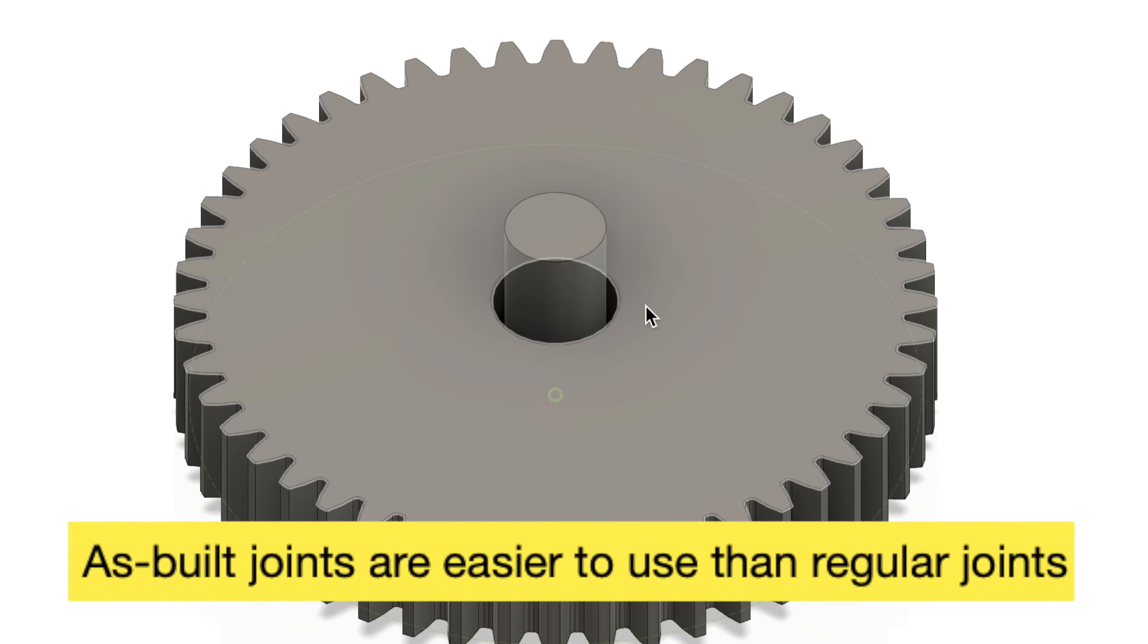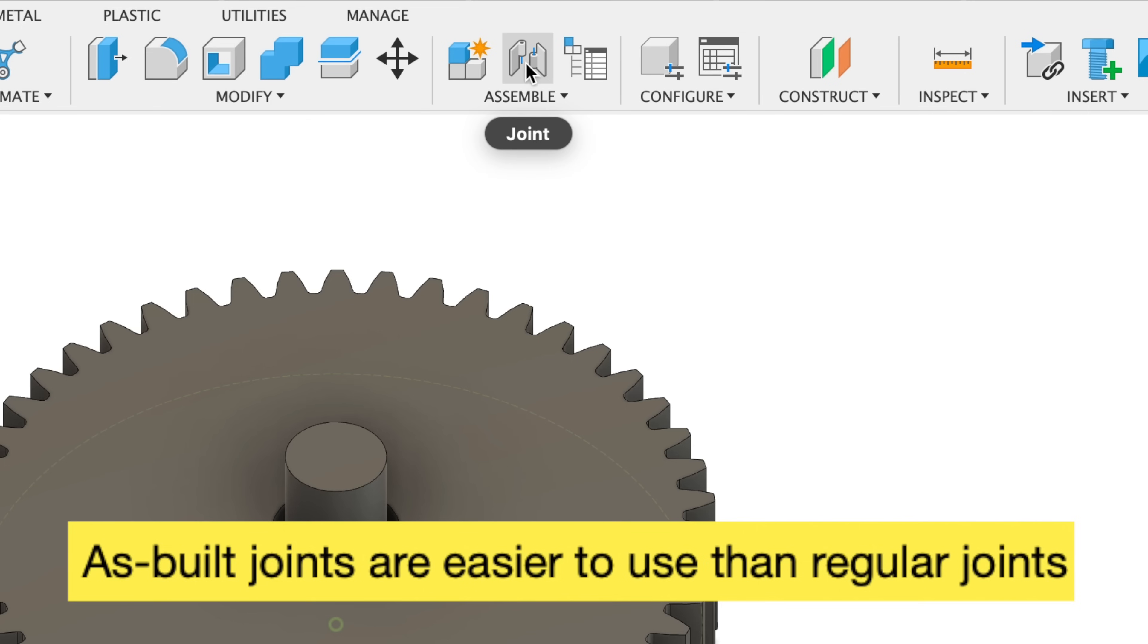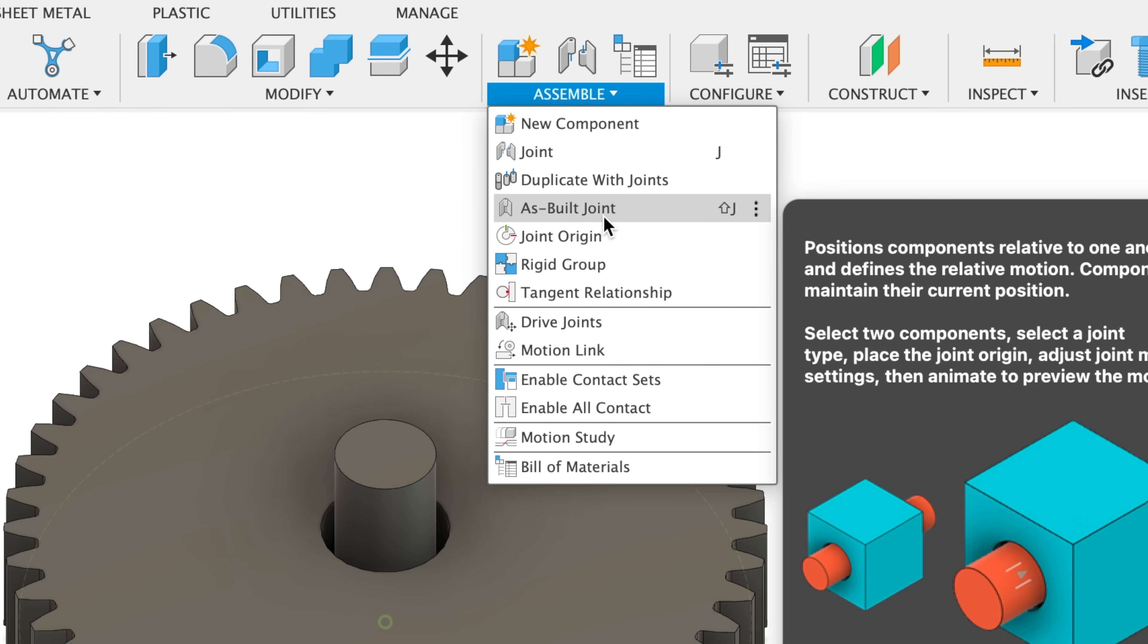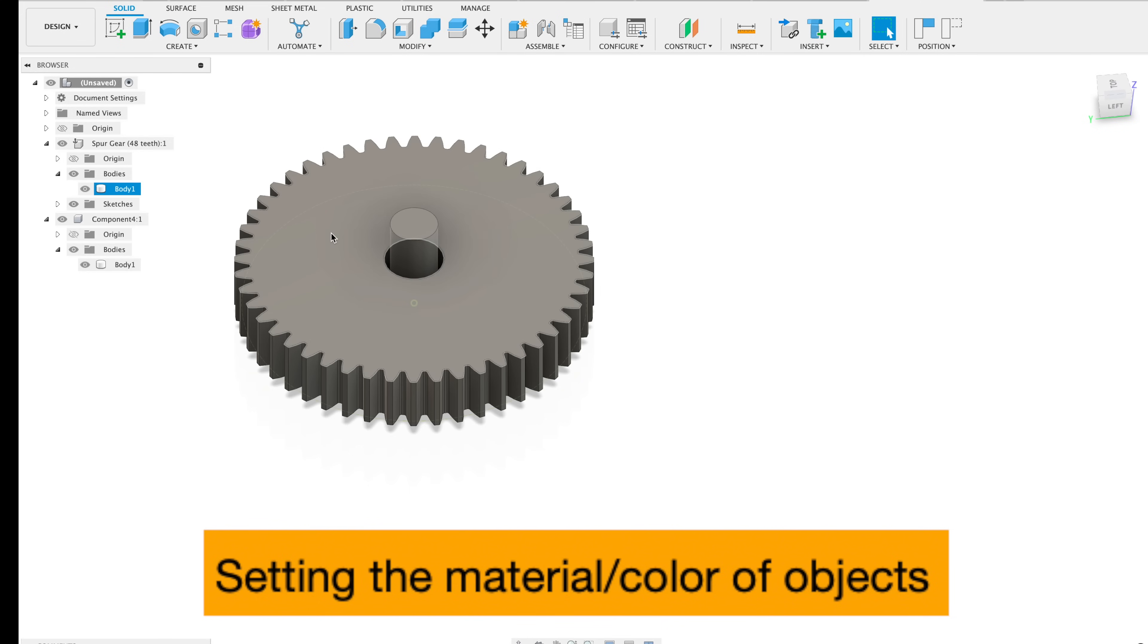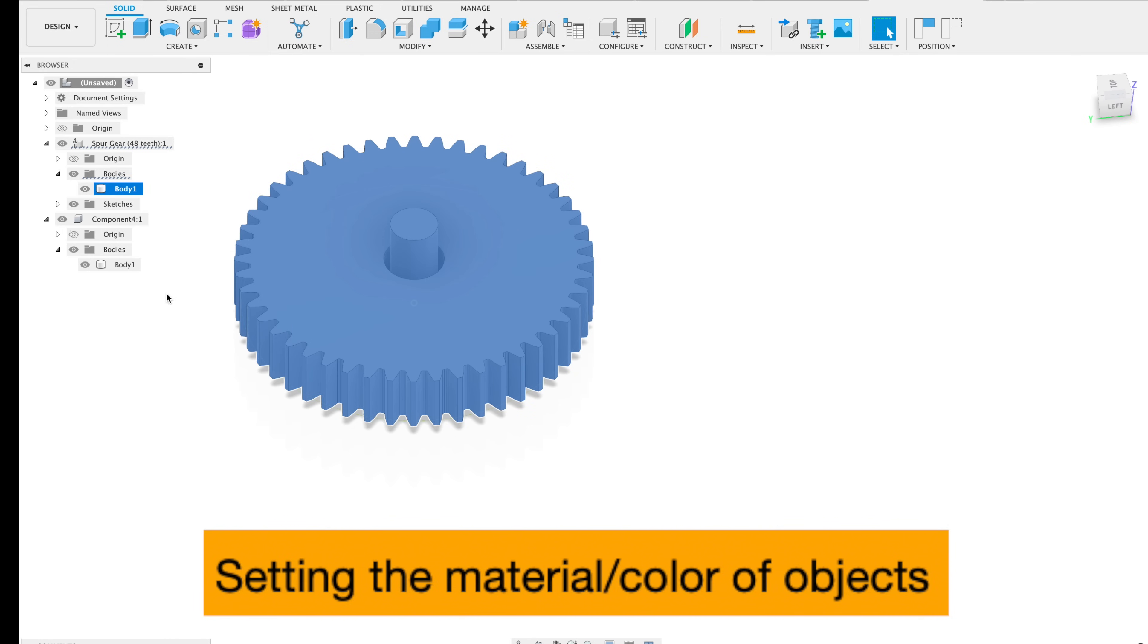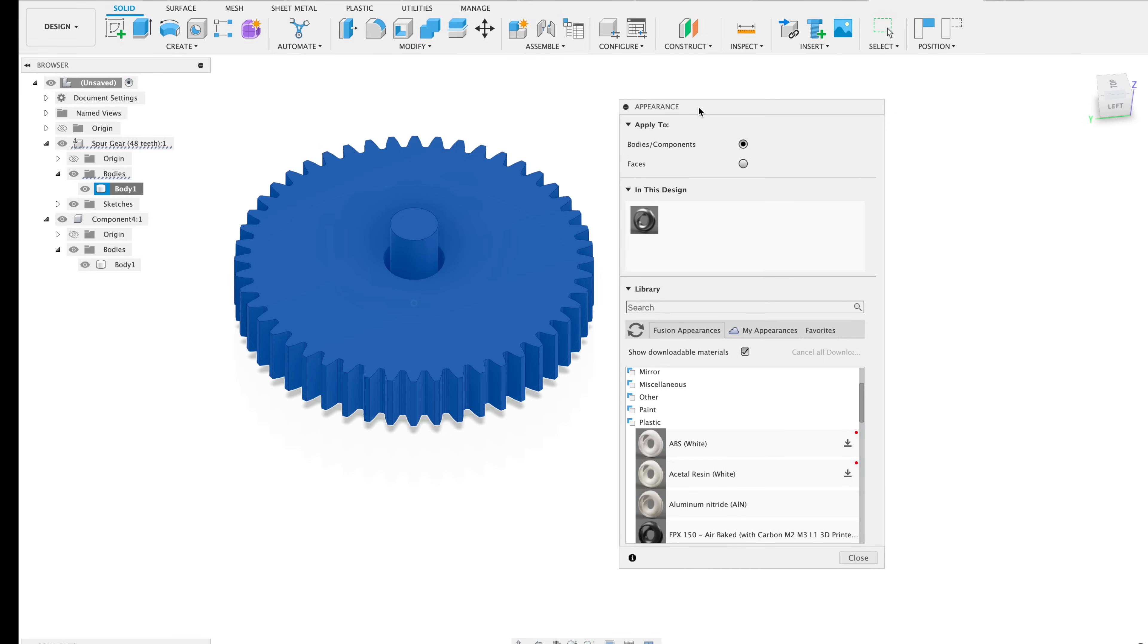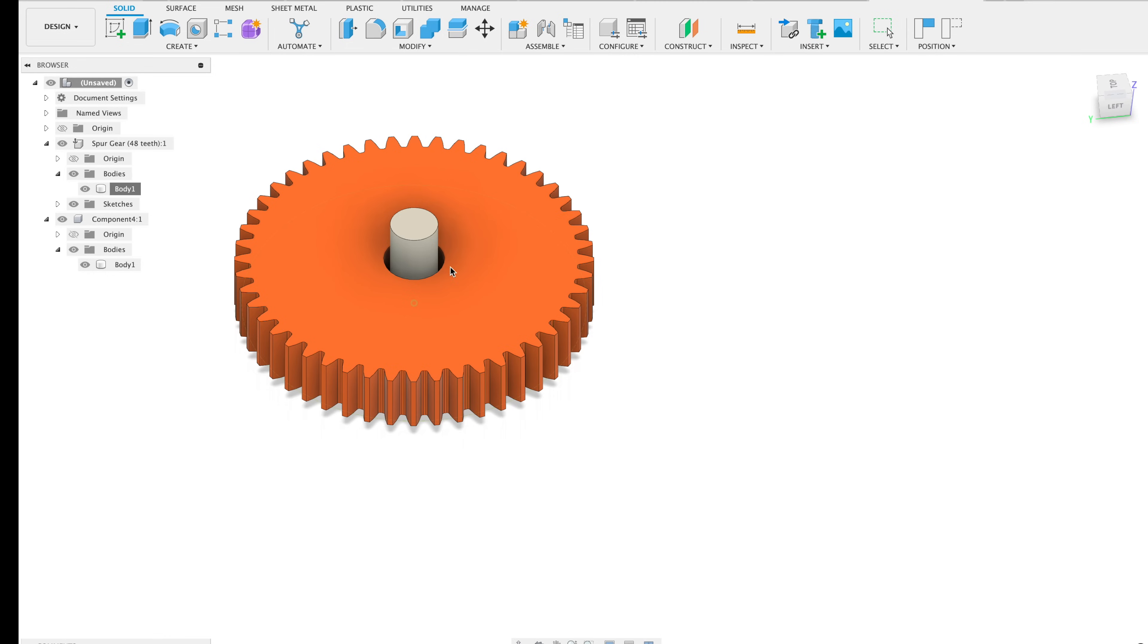Tip number 35, there are two different ways to create joints between two components. You could use a regular joint command. A much easier way to build joints is to use the as-built joint command. This will build the joint at the current position of the two objects. Tip 36, you could change the appearance of objects in your scene by right-clicking on them. Go to appearance. And here we can set both the material and the color. So for example, we could go ahead and drag ABS white onto this gear. Double-click on this right here. And you could change the color to whatever you want. That's how you could easily change the color of objects in Fusion.